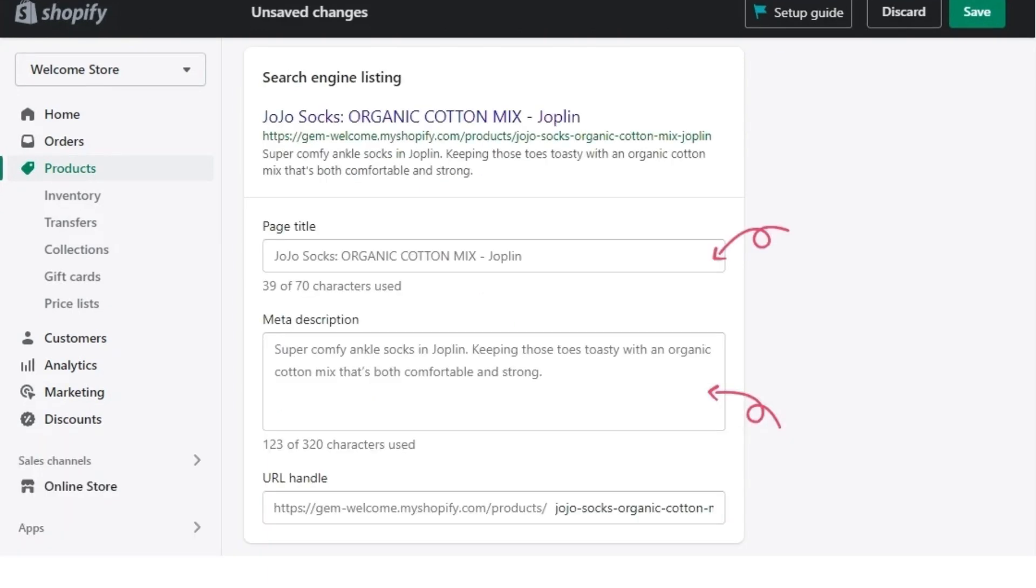Now, step four, click on edit to make changes to the preview. By default, the copy is a duplication of the product title and product description. However, your copy may get trimmed if it surpasses the character limit.